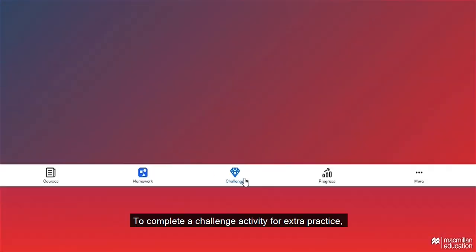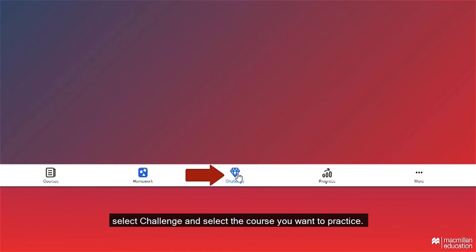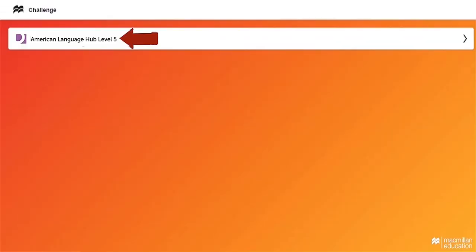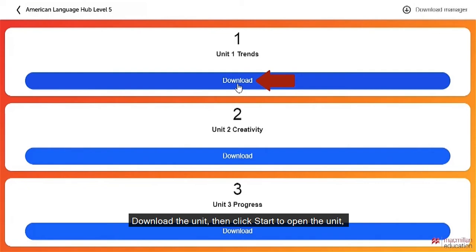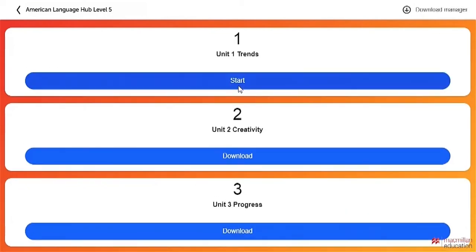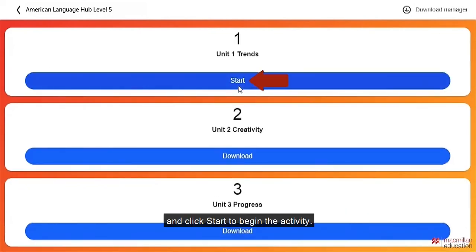To complete a challenge activity for extra practice, select Challenge and select the course you want to practice. Download the unit, then click start to open the unit and click start to begin the activity.